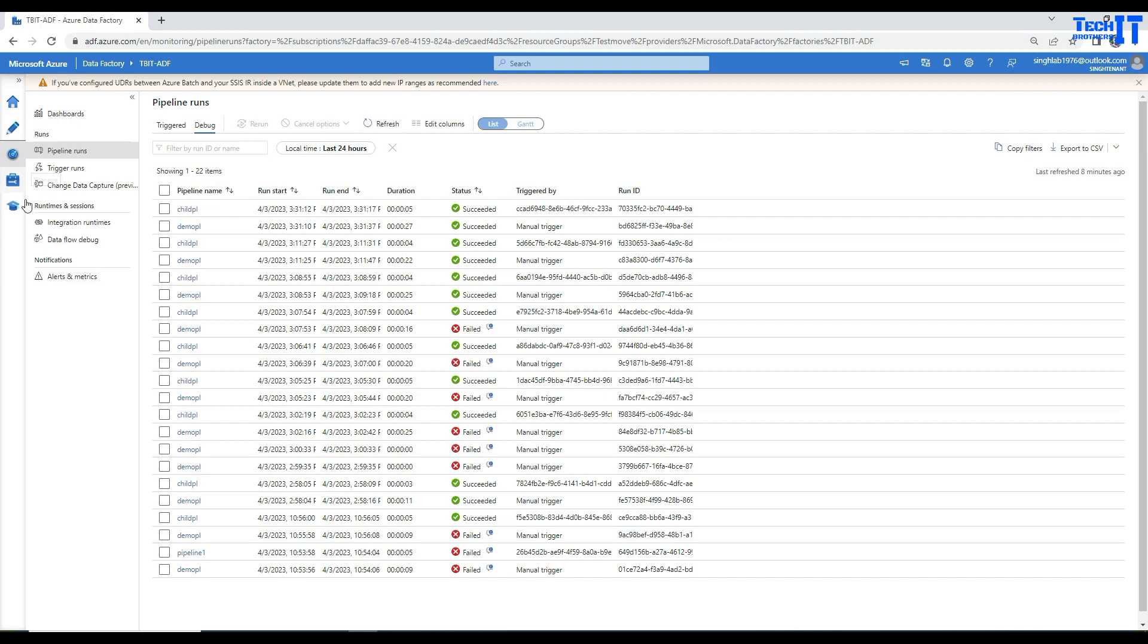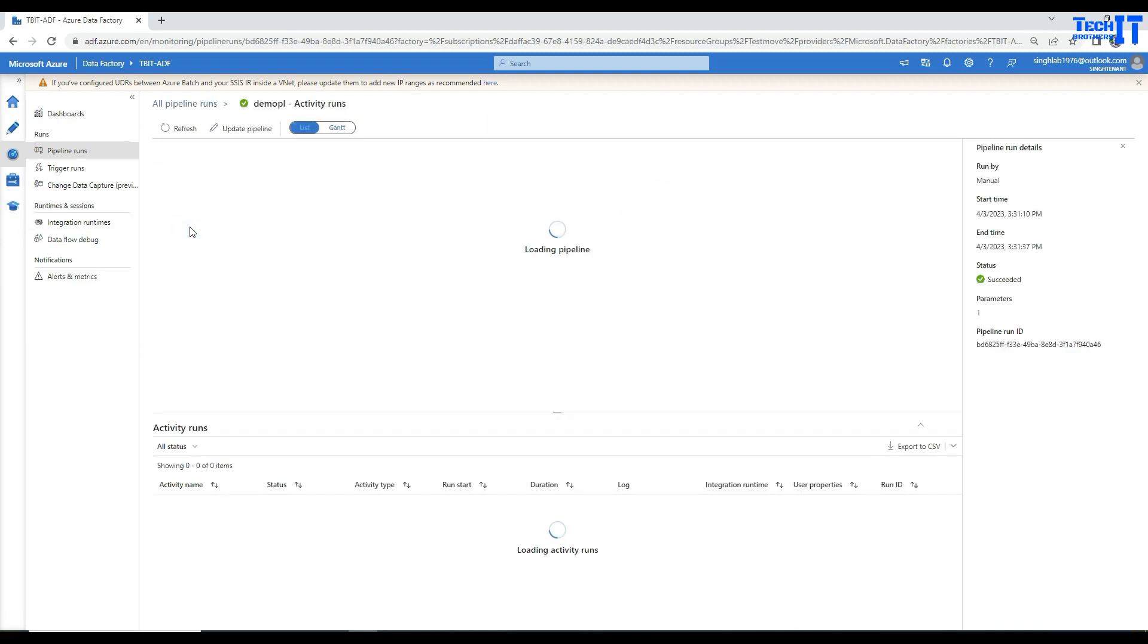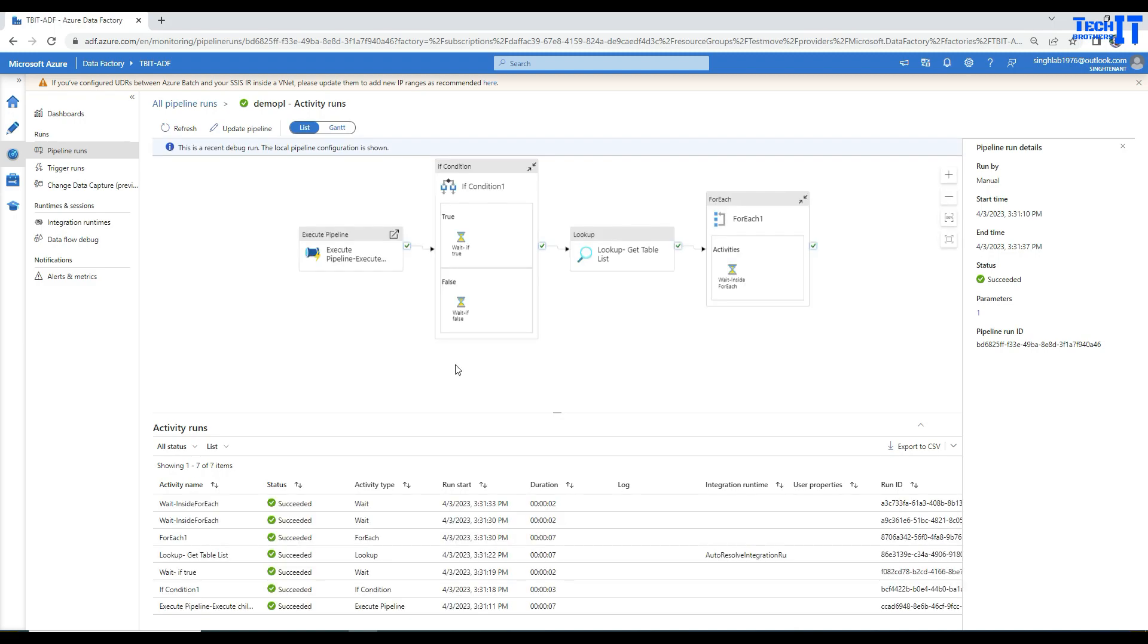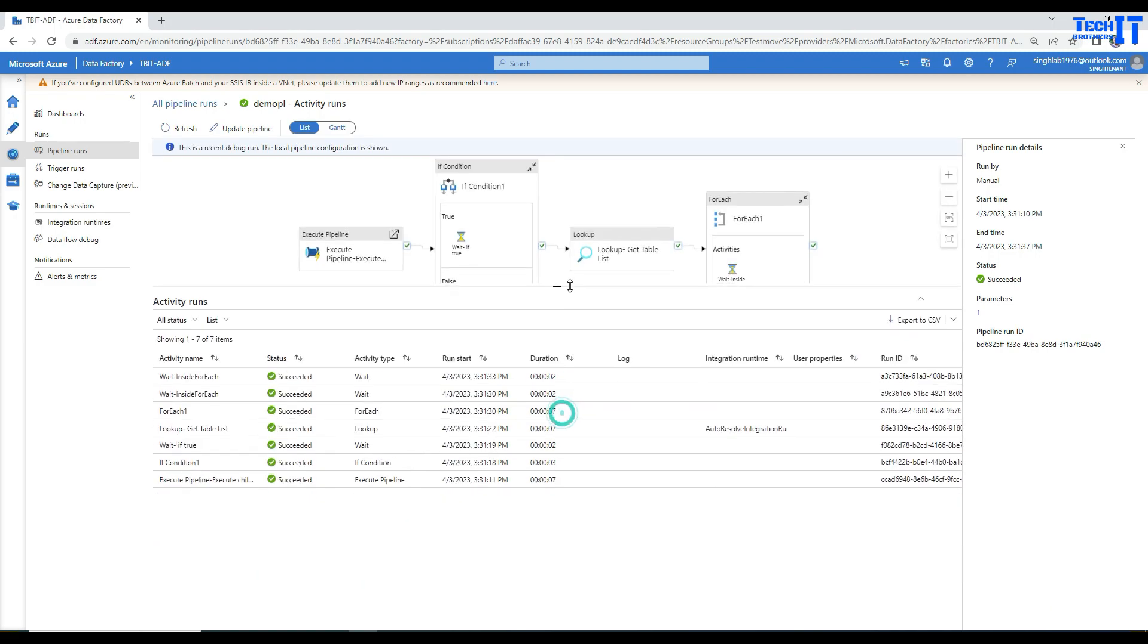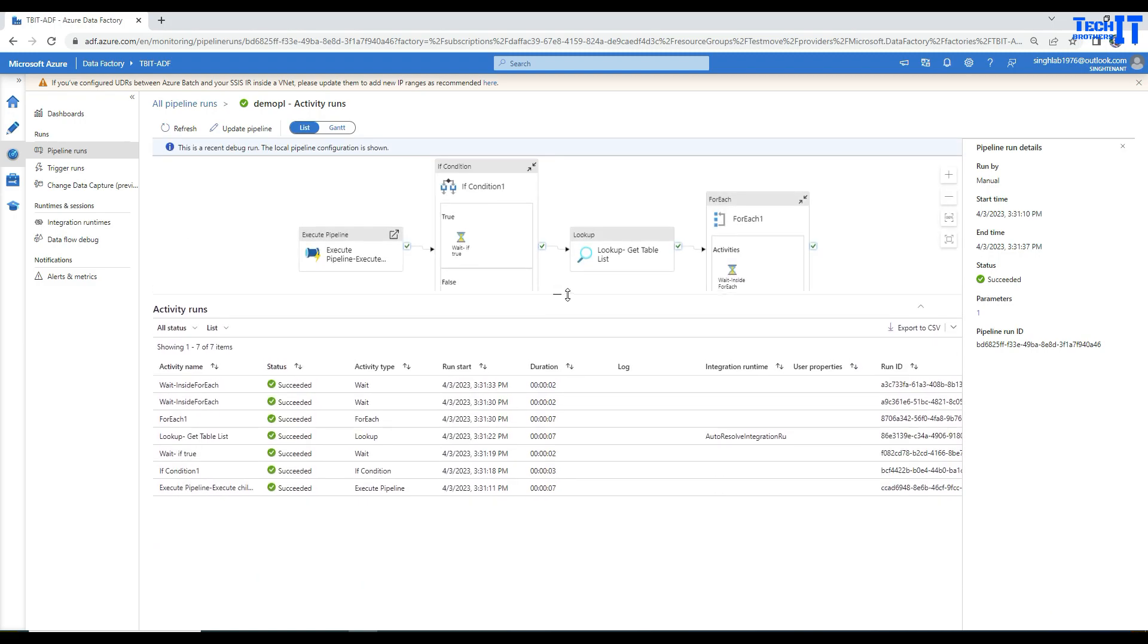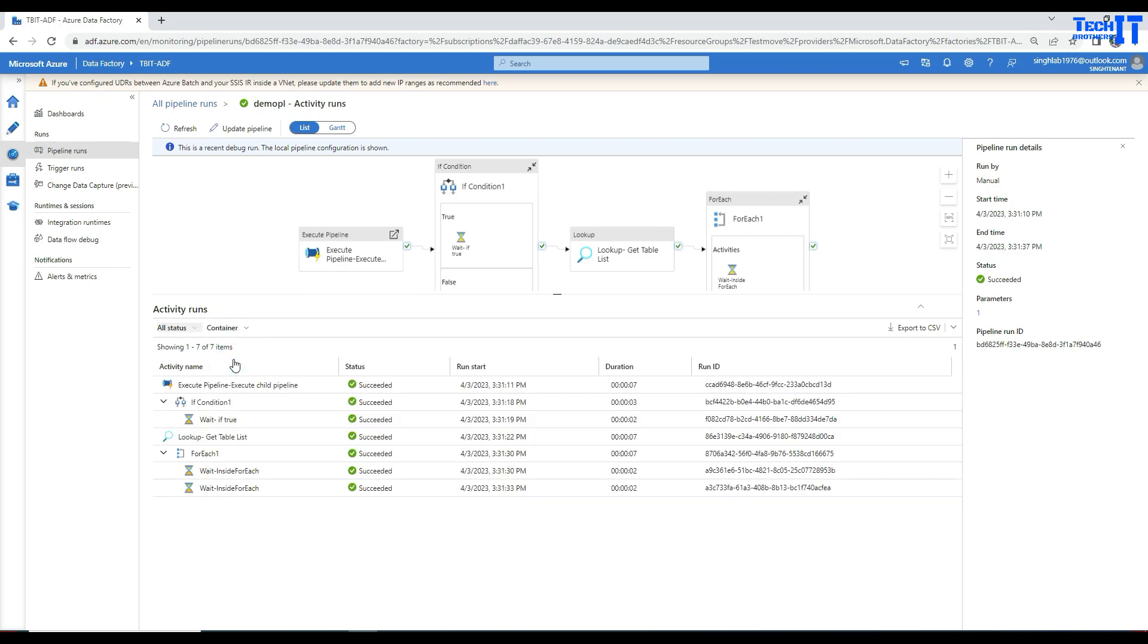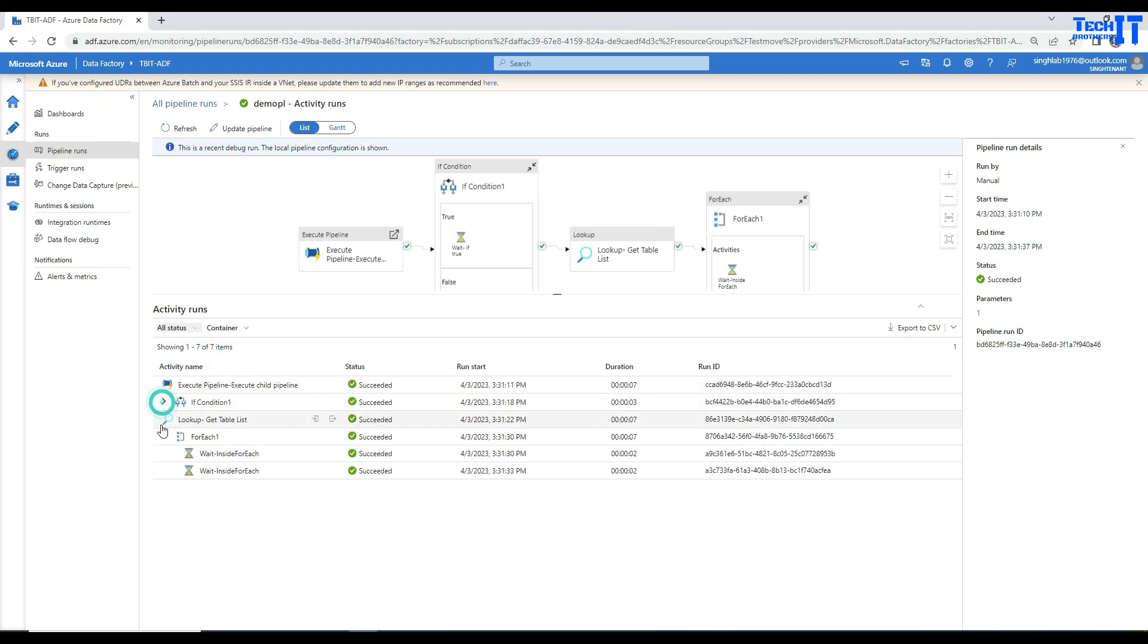In monitoring, we're going to open one of the pipelines. This is the same pipeline executed previously a few minutes back. Under the status, this is a list you're seeing there—the same flow for all the activities that have been executed. You can go here and change to container view.